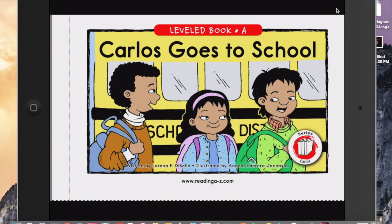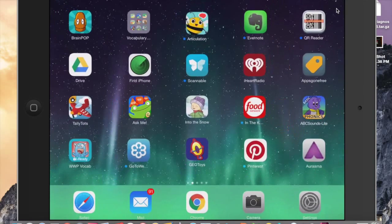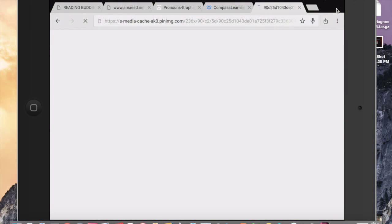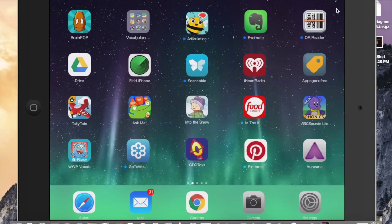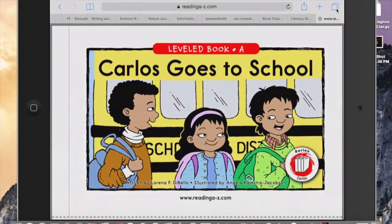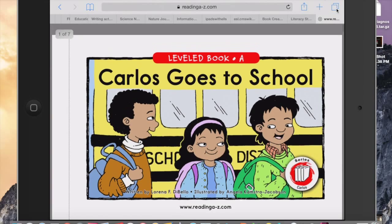That's one way to get the picture in the camera roll. The other way would be if I go right back to where I was in Reading A to Z. And I am in Safari, just in case you need to know that. I'm not using Chrome, I'm using Safari.